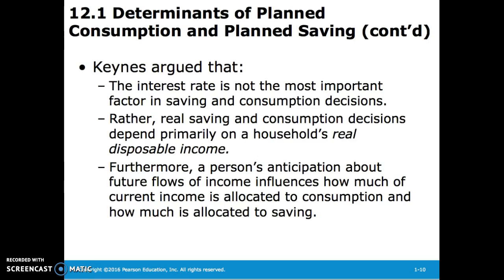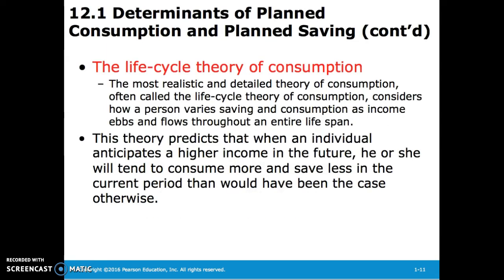Furthermore, a person's anticipation about future flows of income influences how much of current income is allocated to consumption and how much is allocated to saving. The life cycle theory of consumption considers how a person varies saving and consumption as income ebbs and flows throughout an entire lifespan. The theory predicts that when an individual anticipates a higher income in the future, he or she will tend to consume more and save less in the current period.